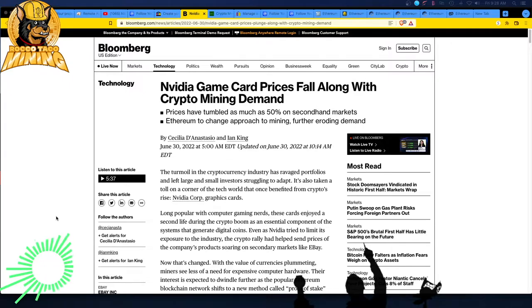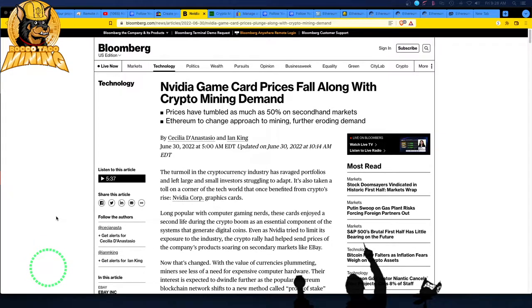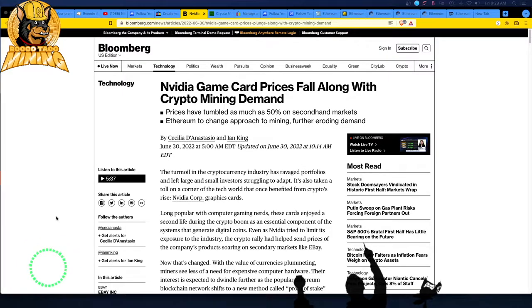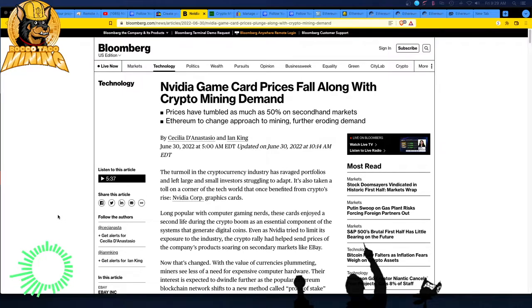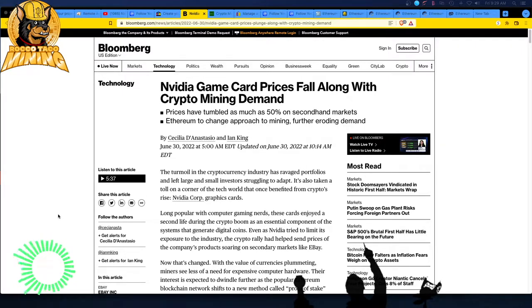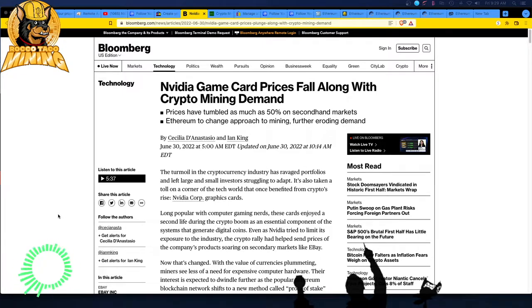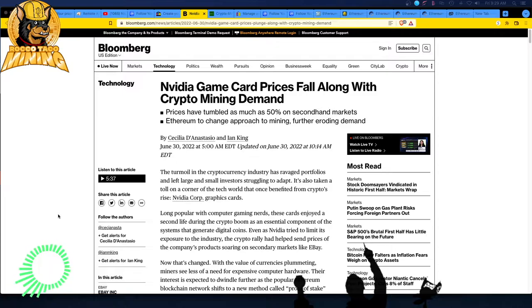Further eroding the demand with the approaching Ethereum 2.0 proof of stake, moving away from proof of work, prices have tumbled as much as 50% on secondhand markets. So I'll jump ahead, but Nvidia is still holding to their MSRP prices, right? And you remember a couple of months ago, maybe fall of 2021 scalper prices were crazy because you couldn't get the card. So if you wanted cards, you paid scalper prices or you used a retail bot.